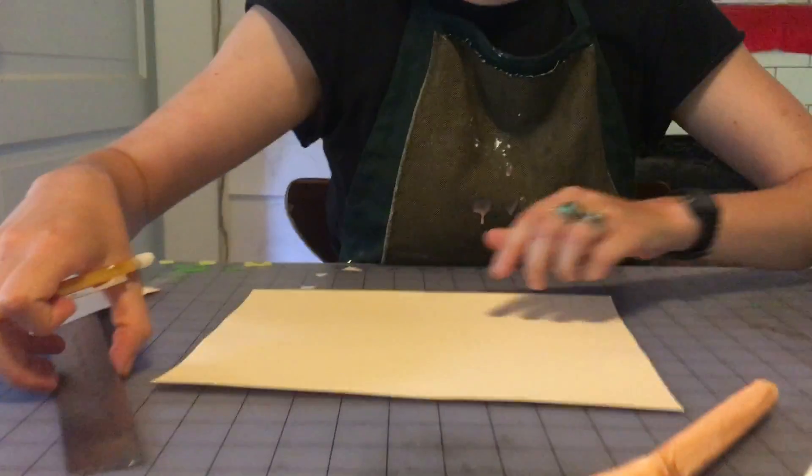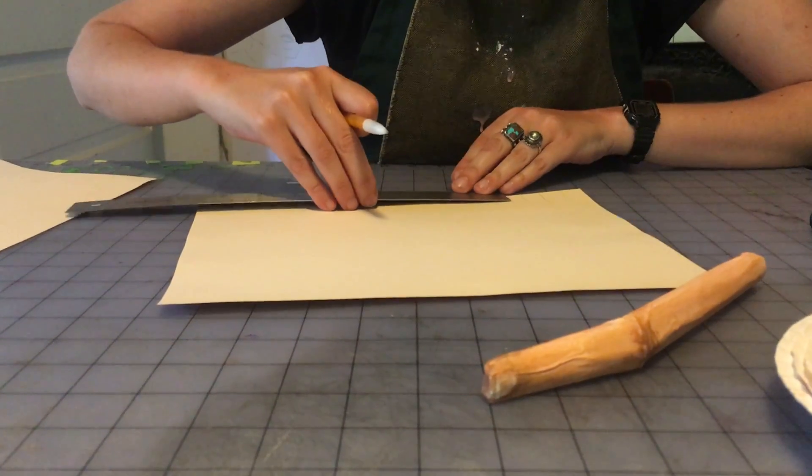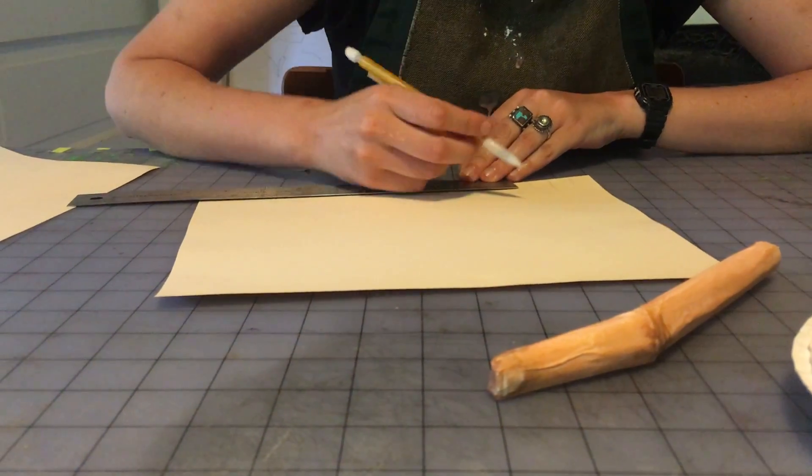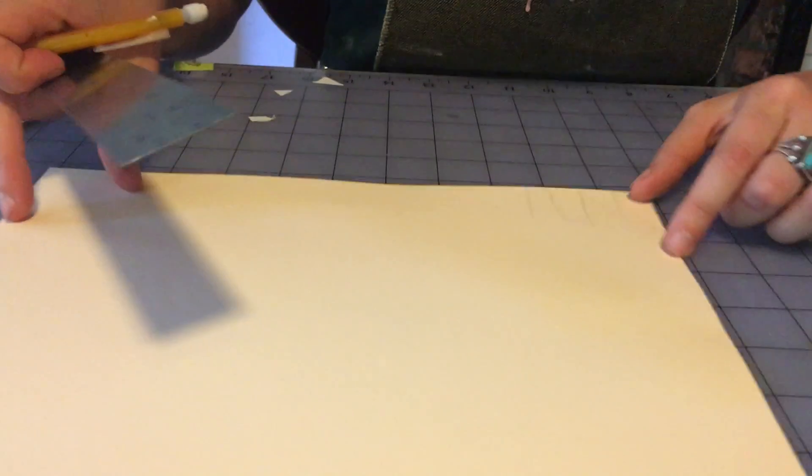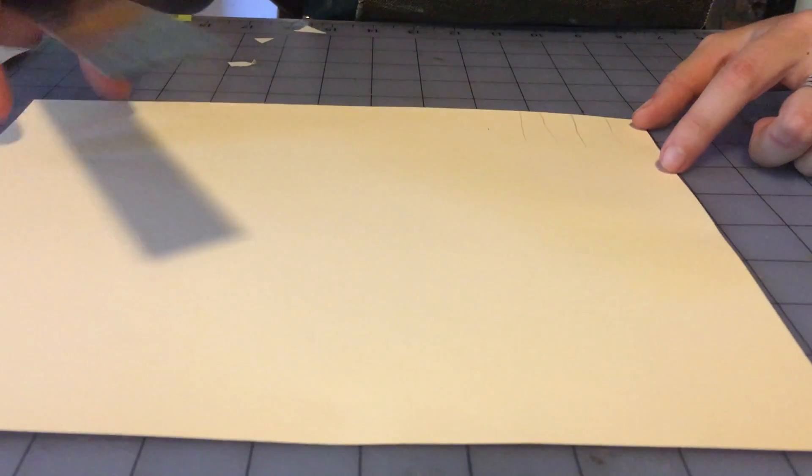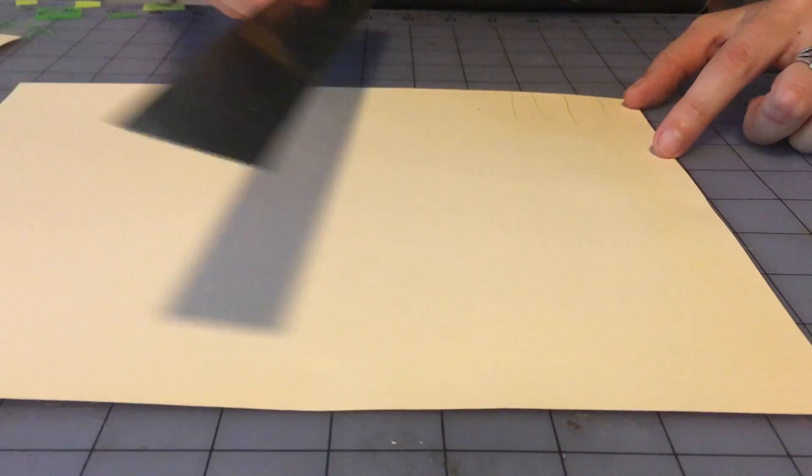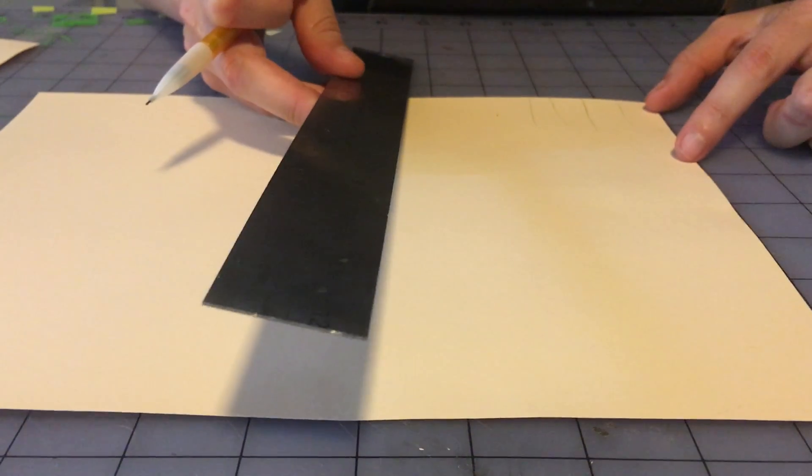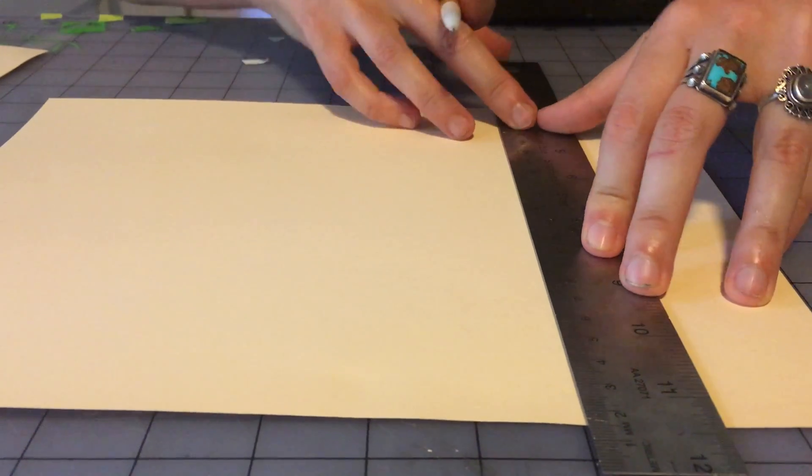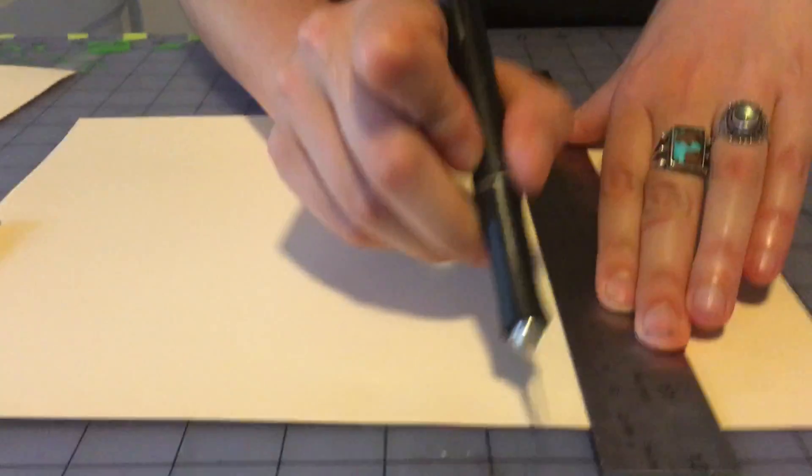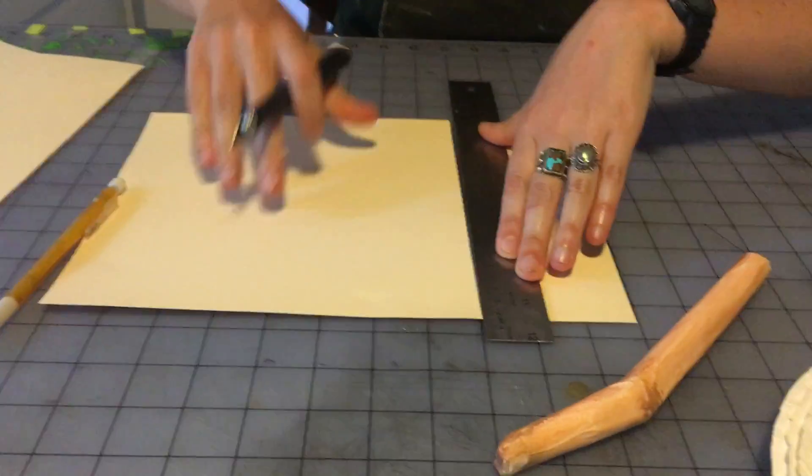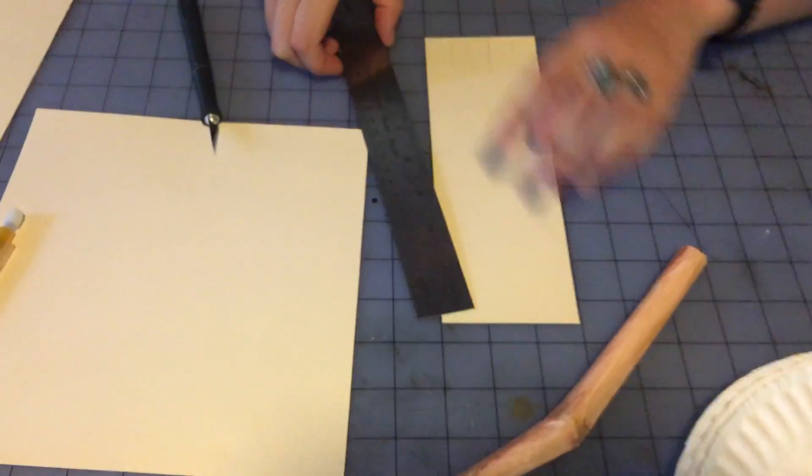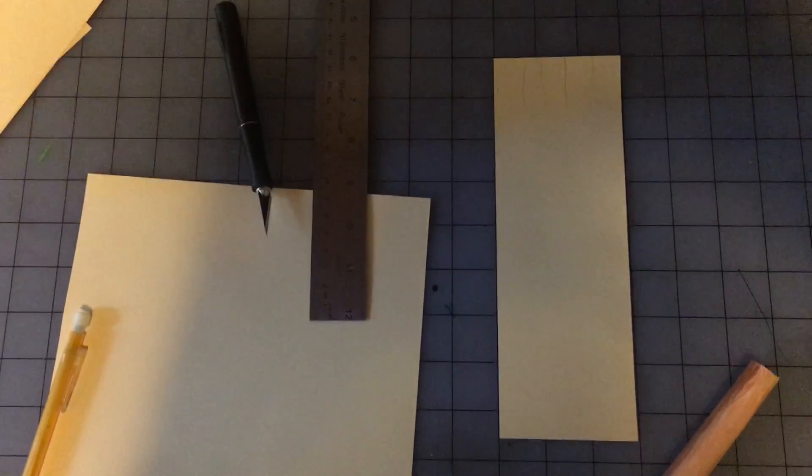Then you want to add maybe a centimeter or two to that. I'll go with a centimeter and a half, and that the centimeter and a half plus this marks where you're going to be cutting down your paper. Okay, so this is the measurement for this finger. You would repeat the same thing for all the fingers.